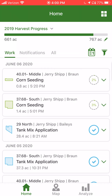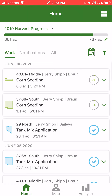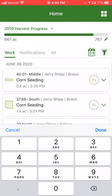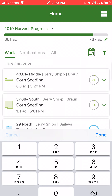That would also include any replanted acreage in that number. In this case there was replant, and the 767 number may be too high. This is another case where we could go to the pencil icon and edit that number to match the total acres that need to be harvested.